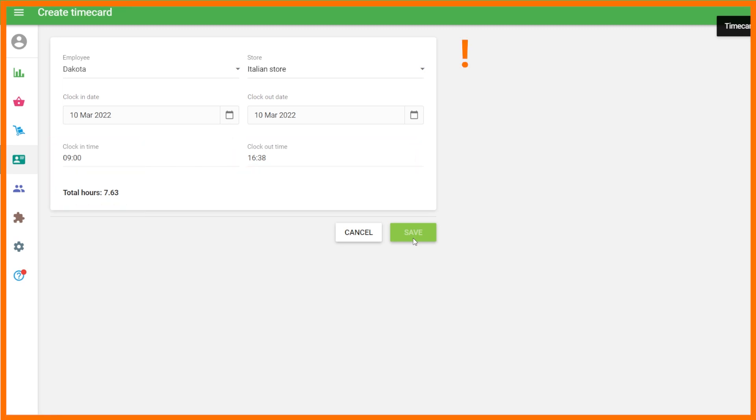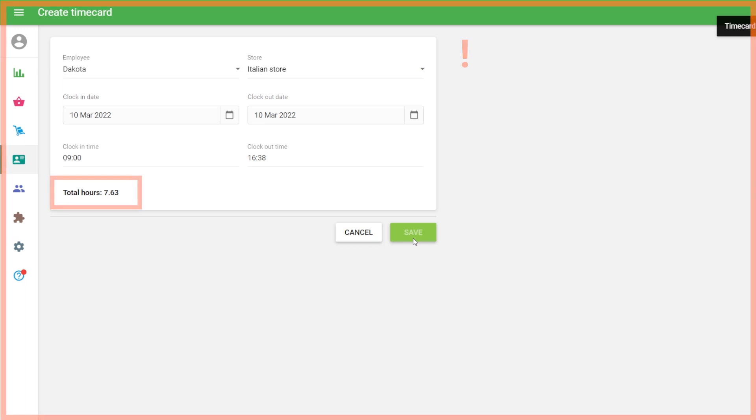Note: The decimal in Total Hours shows a fraction of an hour, not minutes.